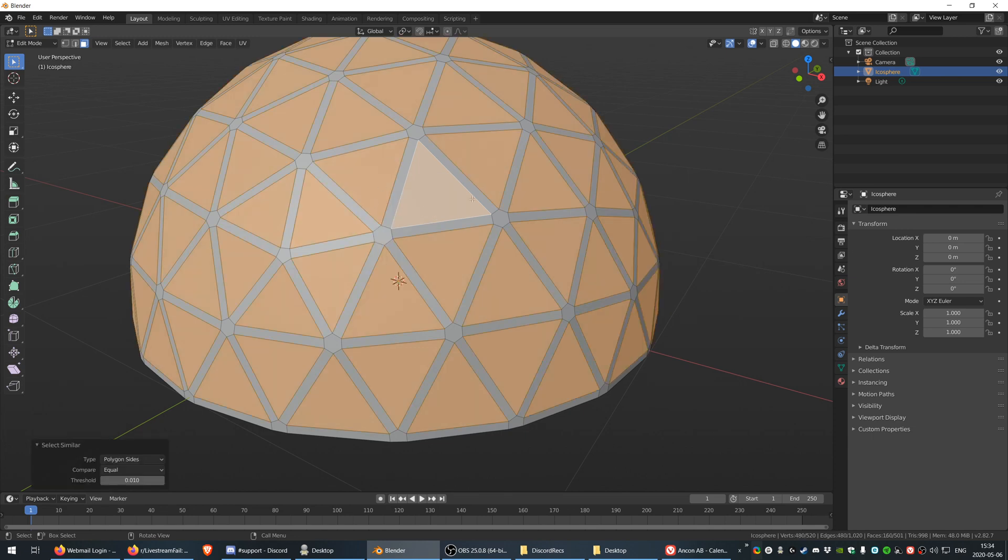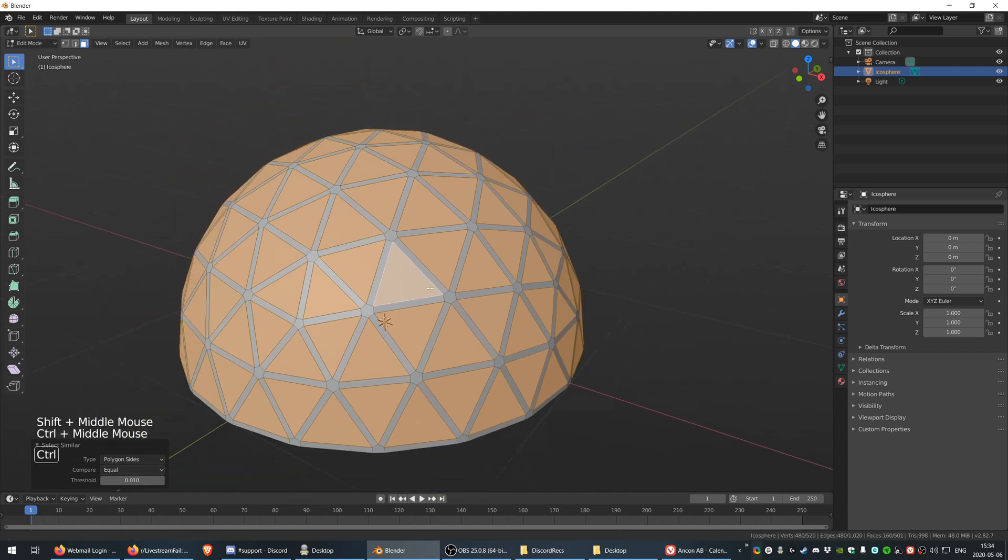Every polygon that has the exact same amount of sides as that selected one will get selected. Everything else we're going to get selected.